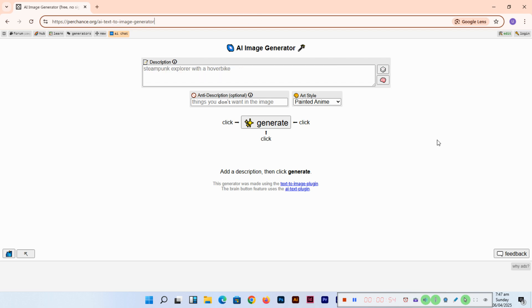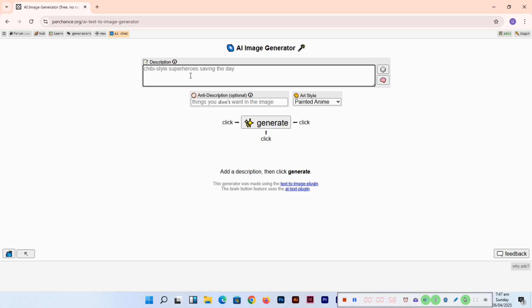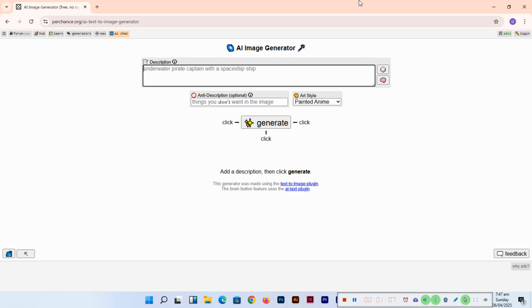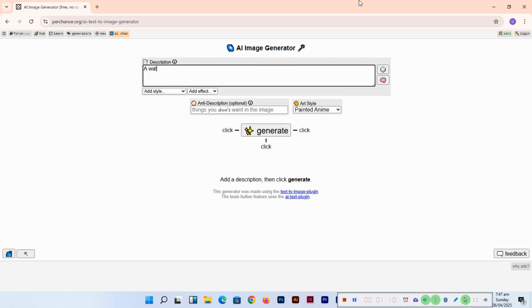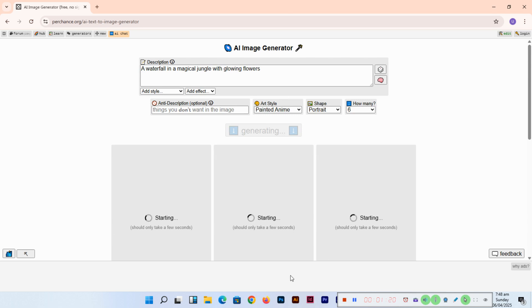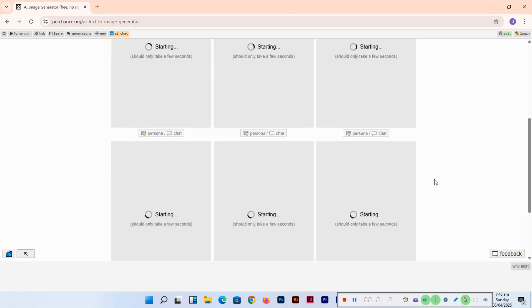You can see different prompts like Ghibli style superheroes or stage magician performing an enchanting illusion. We will type a prompt: a waterfall in a magical jungle with glowing flowers, and click on generate. It will generate six different options.